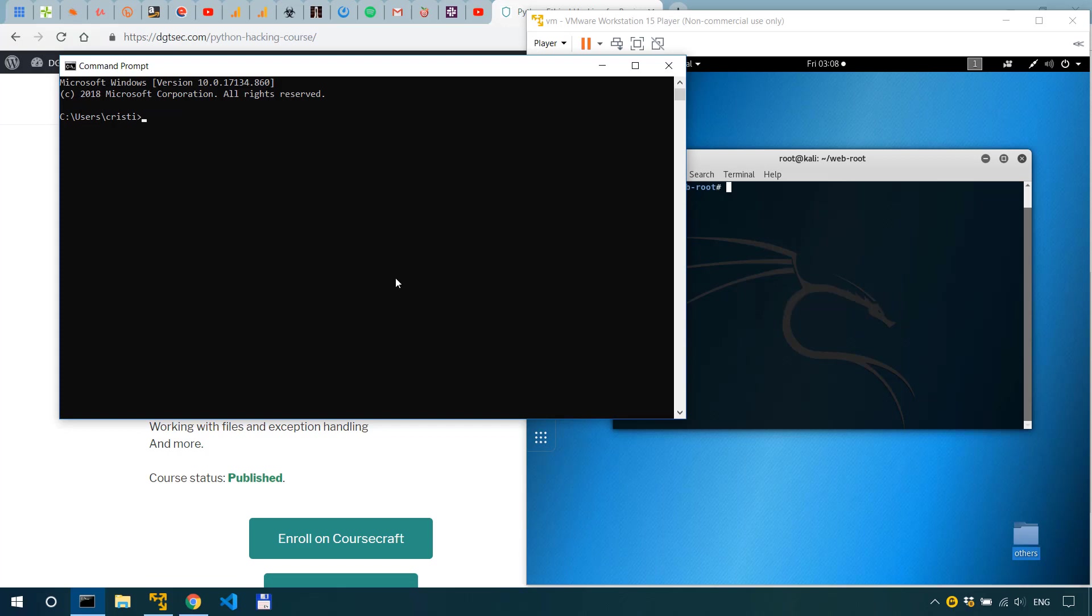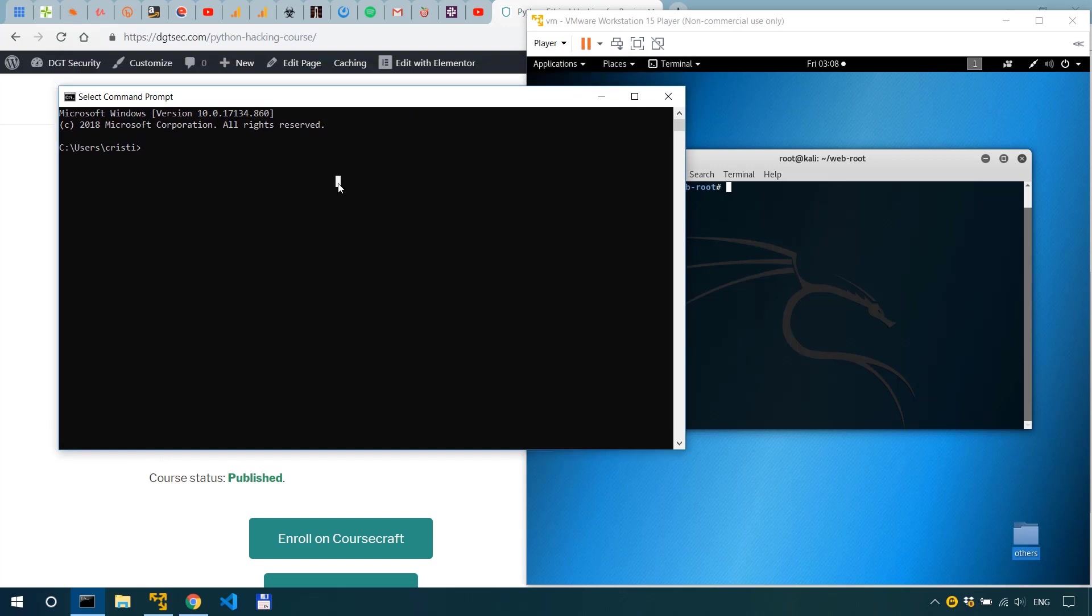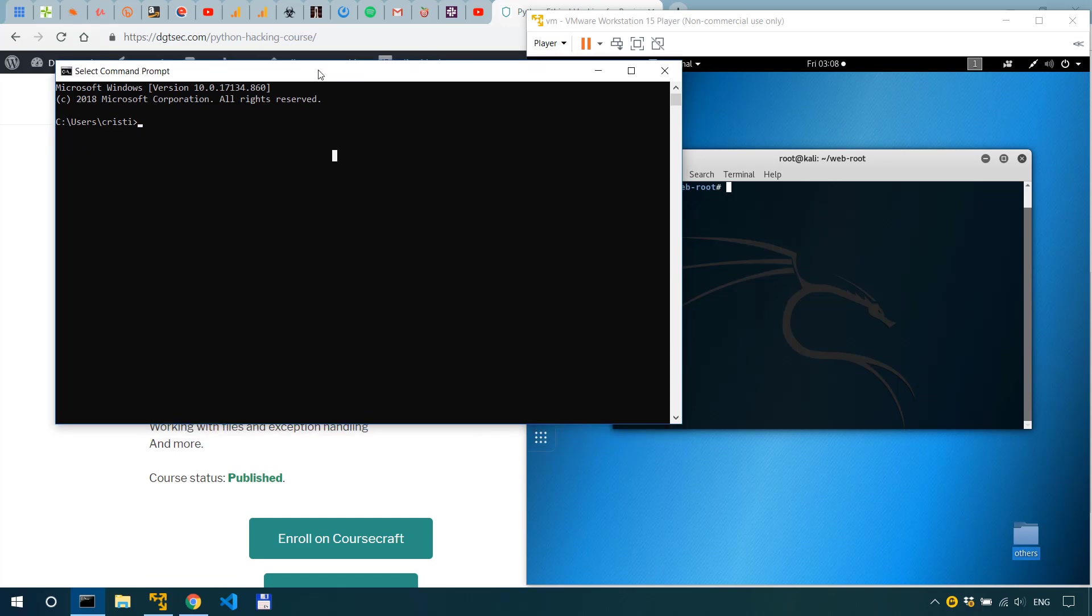Now to get netcat check the link in the description of the other video because that's where I posted it. That's netcat for Windows and I actually added it to my path over here so I could call it from whatever directory I'm in.